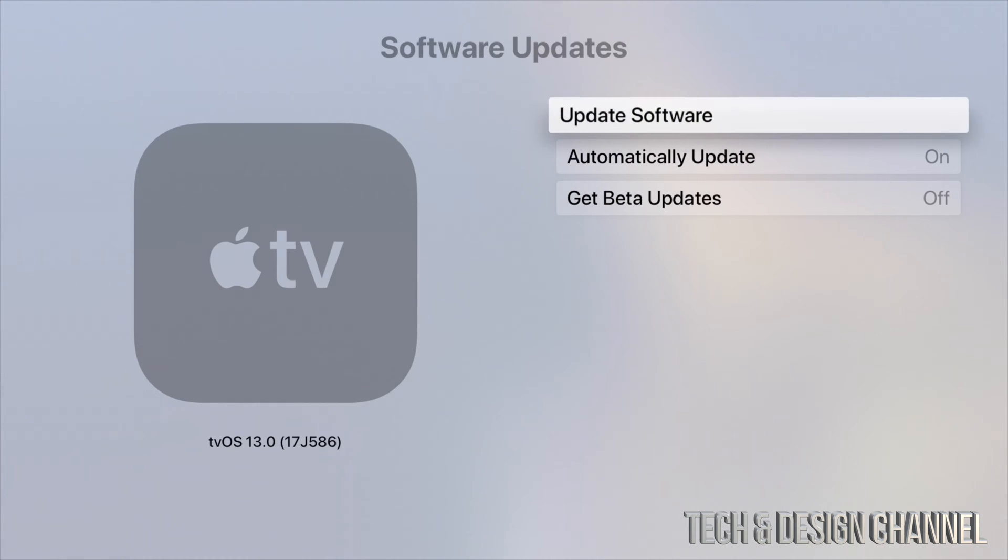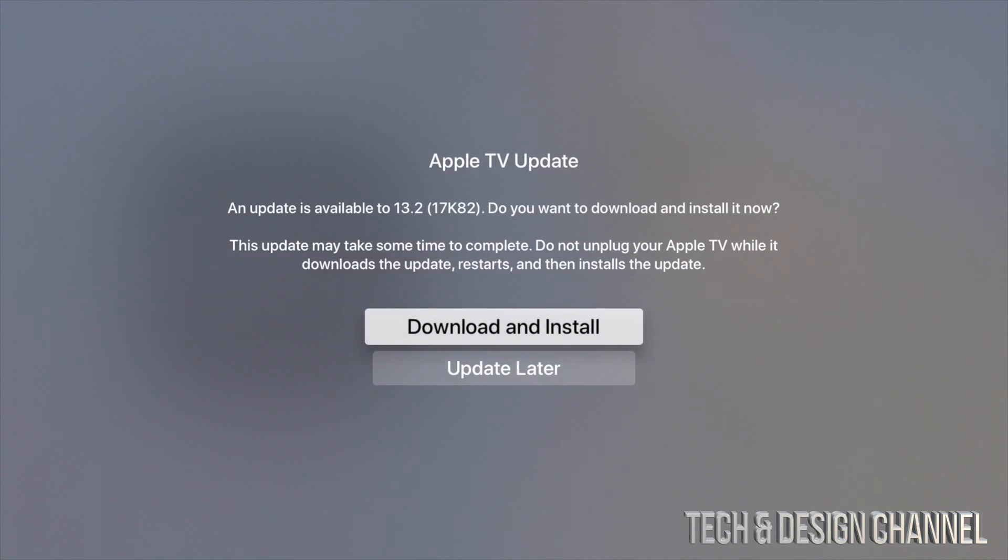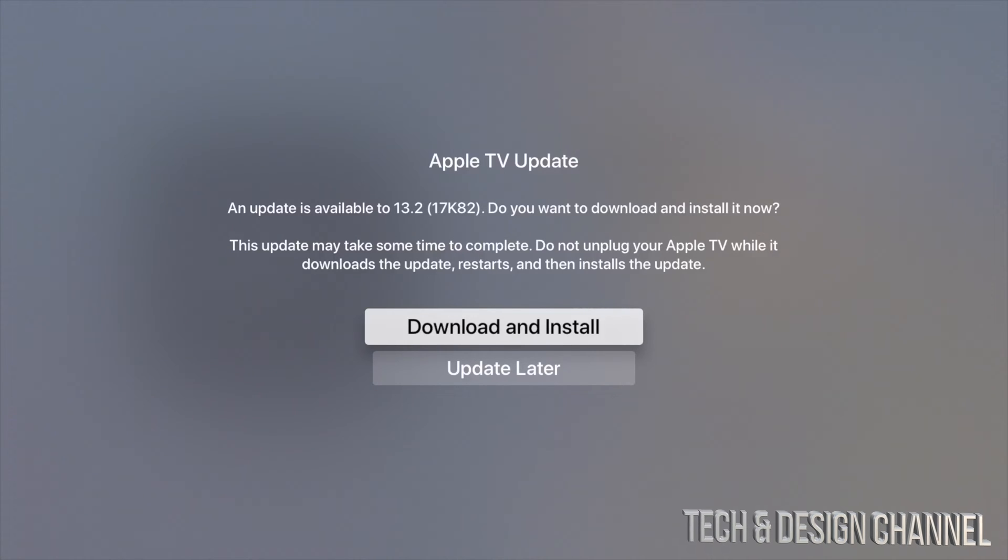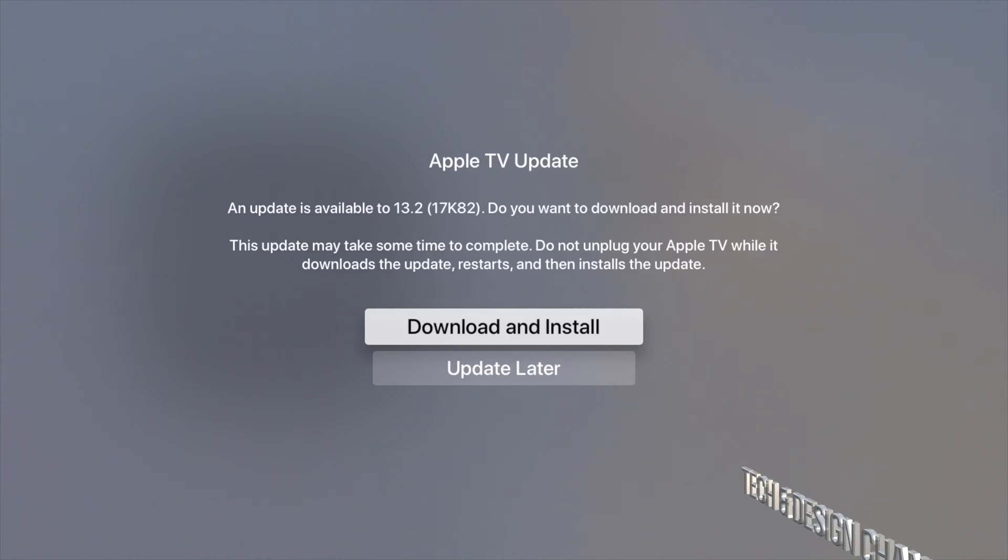Once we click there, we just have to select the very first option where it says Update Software. And right here you will see Download and Install - this is version 13.2. So let's just click on Download and Install.